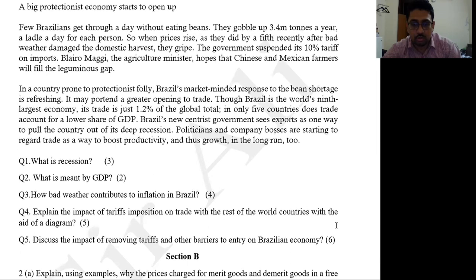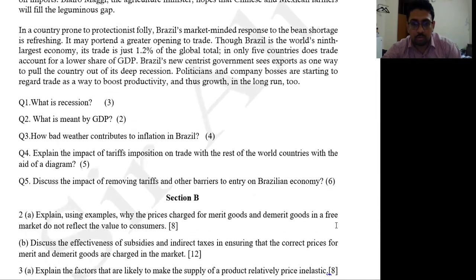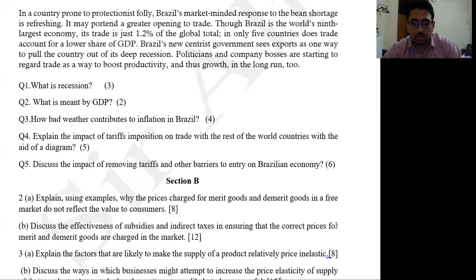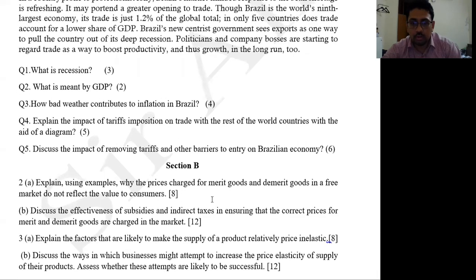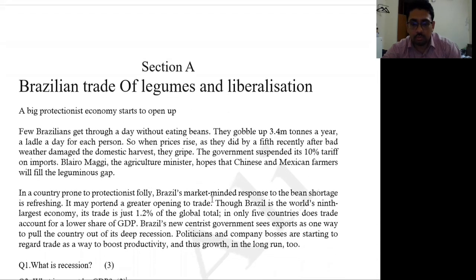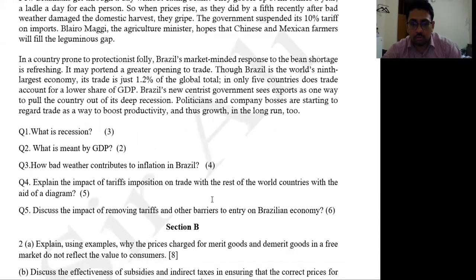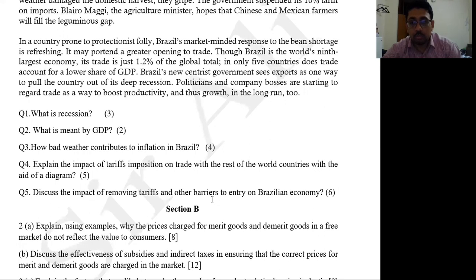In Section B: explain two examples of why prices change for merit goods and demerit goods, and why every market economy doesn't reflect the true value to consumers. Then discuss the effectiveness of subsidies and indirect taxes in ensuring the correct prices for merit and demerit goods in the economy. This is an important question that can appear.